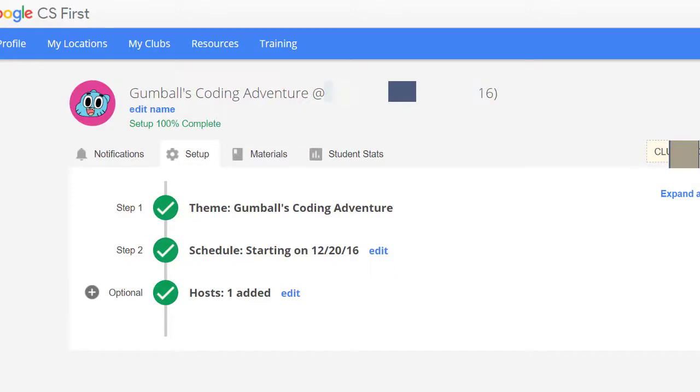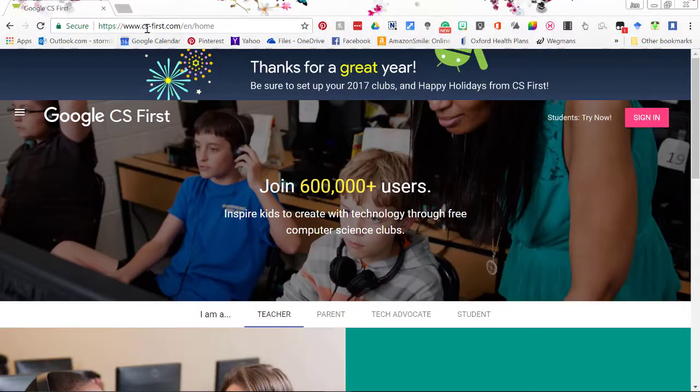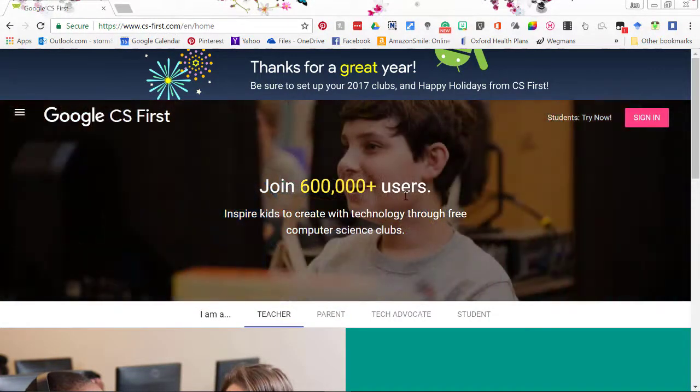The club runs through the teacher's dashboard on the Google CS First website. When you sign into the club, this dashboard will guide you through the preparational stages. It acts as the main hub of the club. It will also give you your club code. This code will connect the student's account to the teacher's dashboard for the specific club. Let's review the dashboard. Go to www.cs-first.com. Click on sign in.